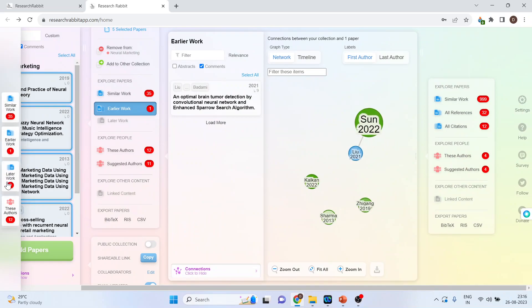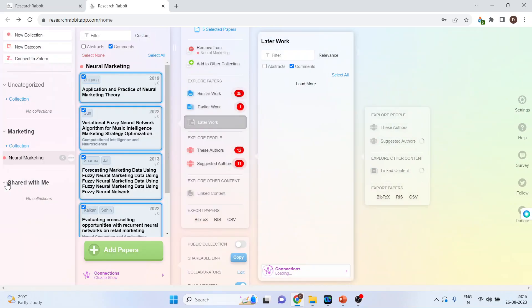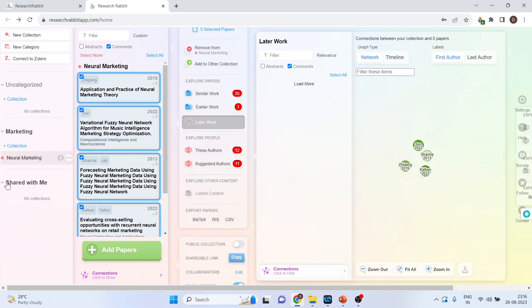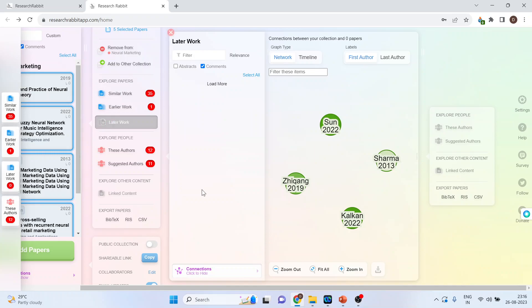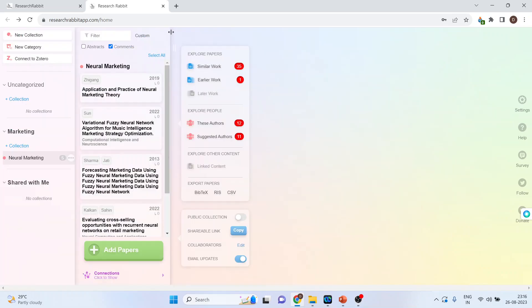If I click on later works, it will give me the papers which are published after this base paper. I will cross this.